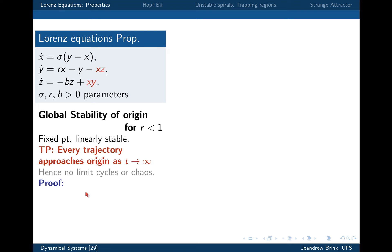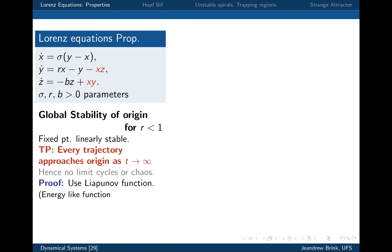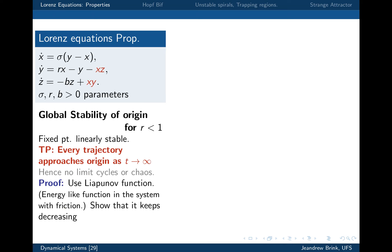If every trajectory goes to the origin, there's nothing else — no limit cycles, it just goes straight there. The proof is basically to use a Lyapunov function. If you remember from the past, when we looked at the pendulum for a conservative system, we could get the energy. The moment we had the damped system, we showed that the energy along every trajectory would decrease. All the trajectories ran downhill of that energy profile. You can do that in three dimensions, and this is exactly what we're going to do here.